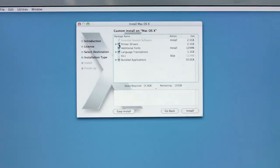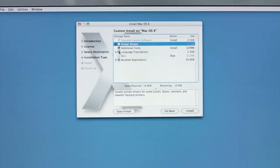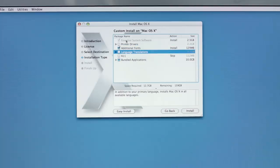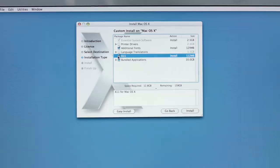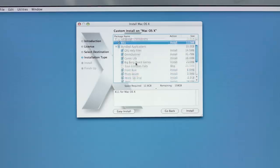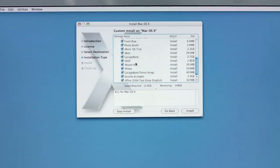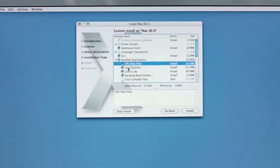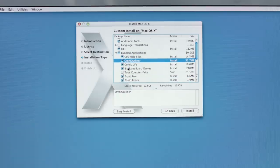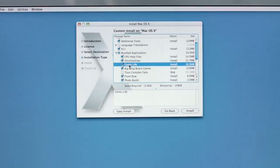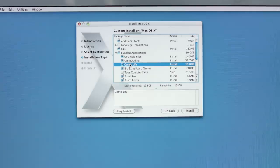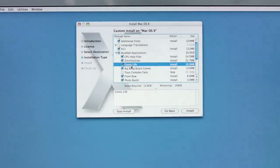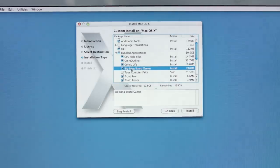Let's see. Printer drivers. I think we can skip that. I'm not going to be printing anything. Fonts. Yes, that'd be great. Language translations. No. I'm just speaking English. Essential system software is good. X11. We definitely should have X11 on here. It's fun to mess with the X-Window system. Bundled applications. Okay. This is what I'm interested in. CPU help files. I have no idea what that is. Omni Outliner. Oh, man. I haven't touched that in forever. Comic light. Oh, I remember experimenting with this on this computer like way long ago. I didn't use it too much. Big Bang board games. Yes. I... Yes. Playing chess and checkers with the sun and moon goddess. God and goddess. It's been a long time. I'd like to have that on here.